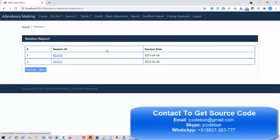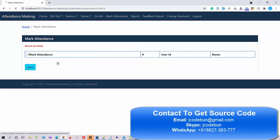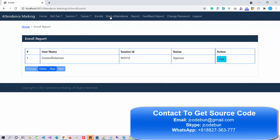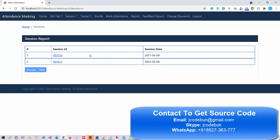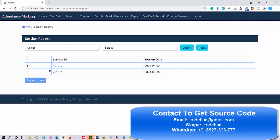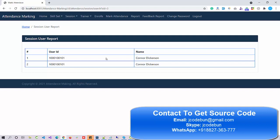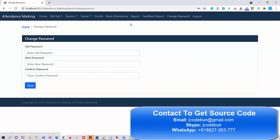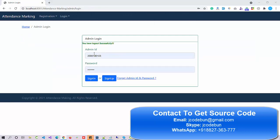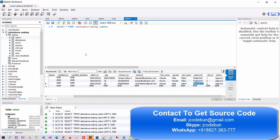We just created a new session and want to mark attendance — nobody attended this session so it shows no data. For another session that has one record, I can mark the attendance and save it. Under the reports section I can check the report for this session — it shows two users attended. Admin can also view the feedback report submitted by users after the session. Admin can also perform a change password.